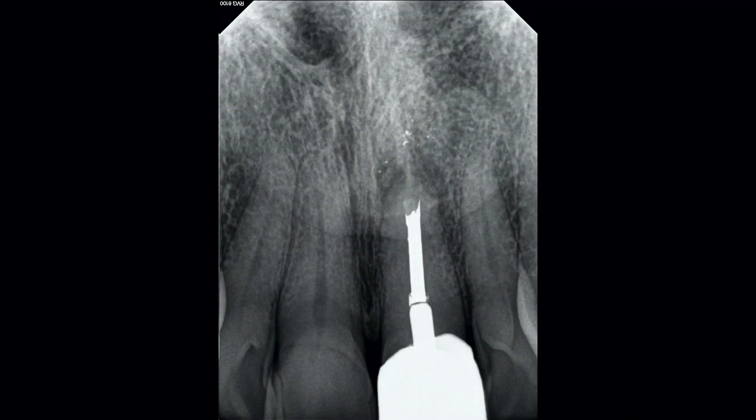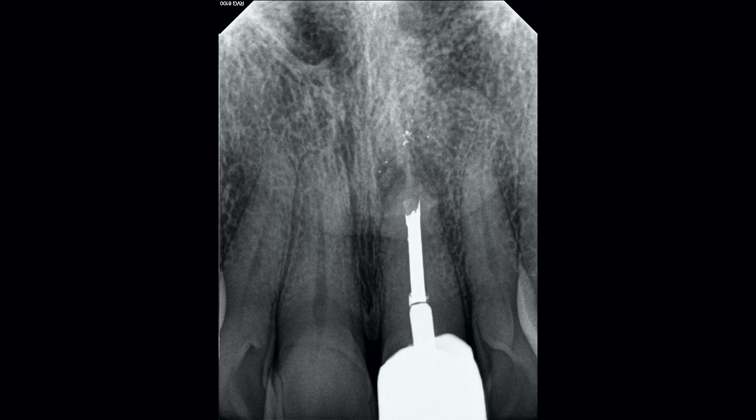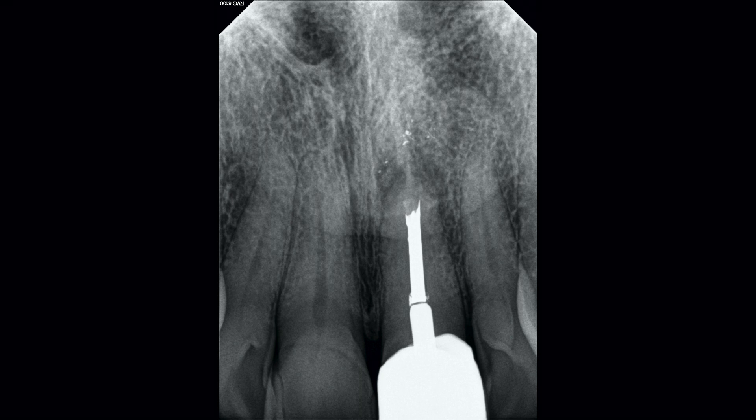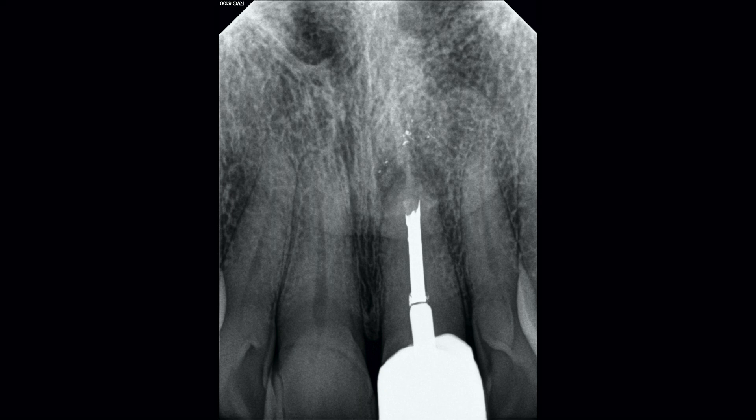Tooth number nine, diagnosed with previous root canal treatment and asymptomatic apical periodontitis. The original root canal was completed decades ago, and there was a history of root end surgery performed also years ago. The patient wasn't clear exactly when.